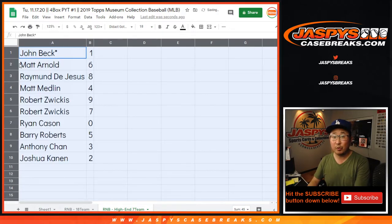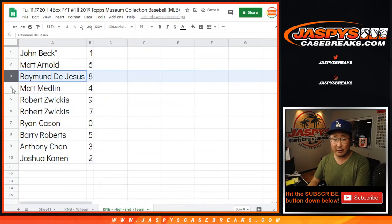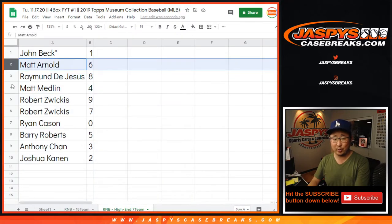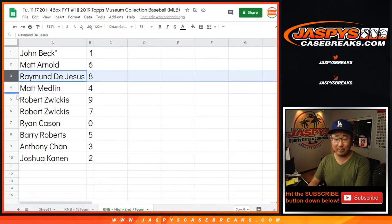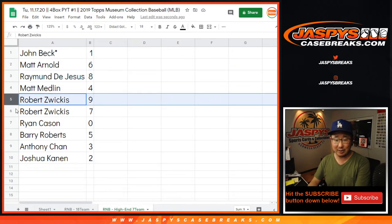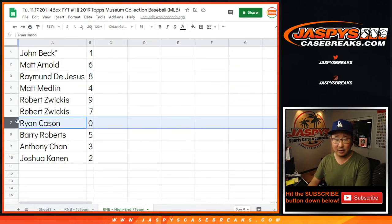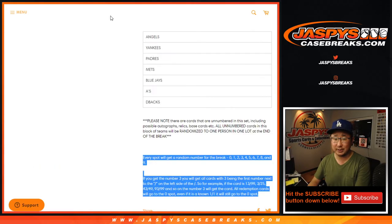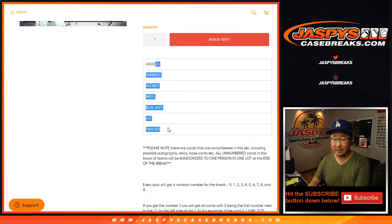All right. John with one. Matt with six. Raymond with eight. Matt with four. Matt Arnold with six. Matt Medlin with four. Raymond with eight. Robert Zee with eight. Robert Zee with nine and seven. Ryan Cason with zero. So you get any and all redemptions for those seven teams right here. That's pretty nice.